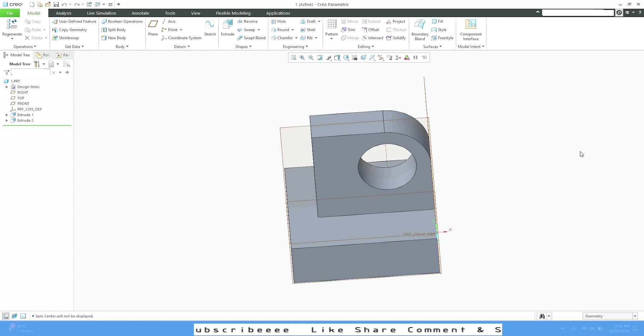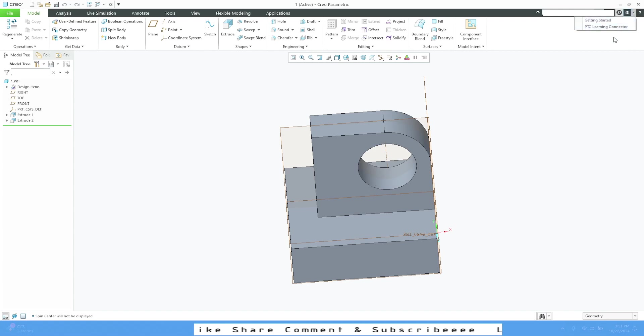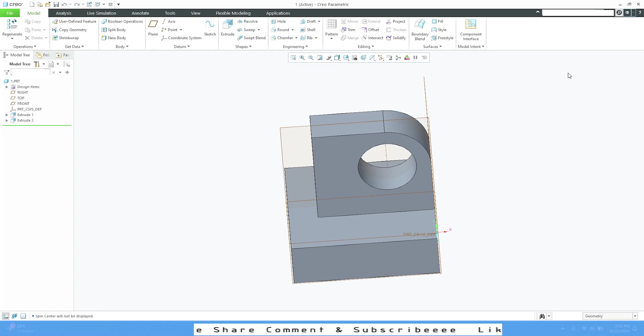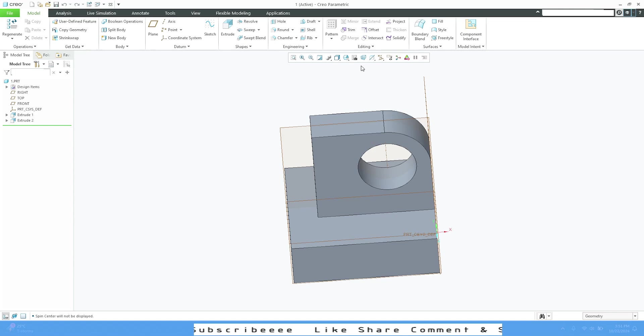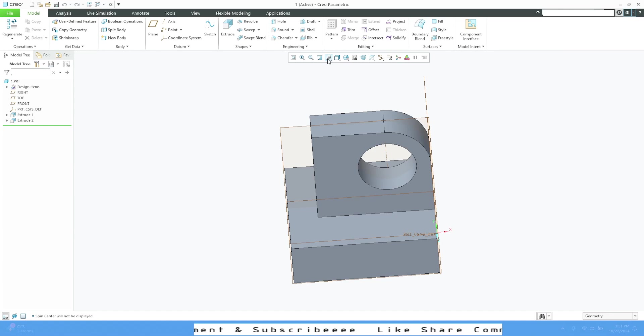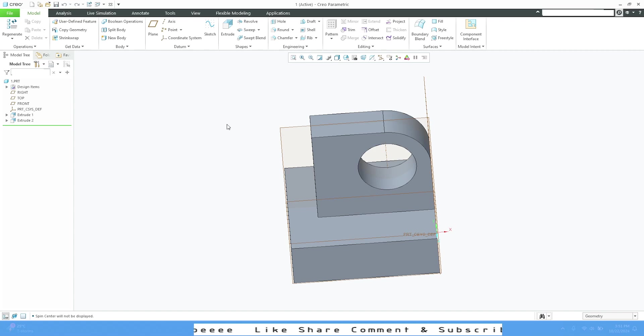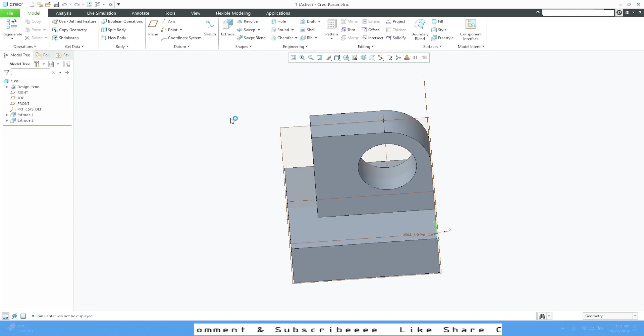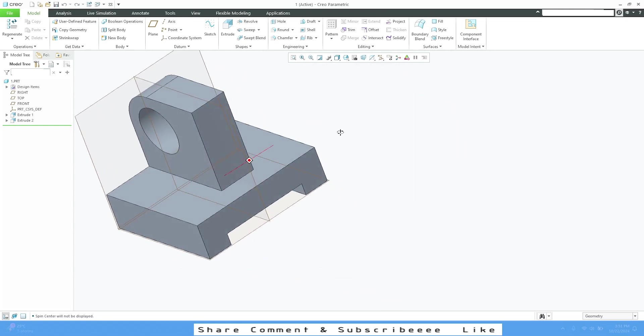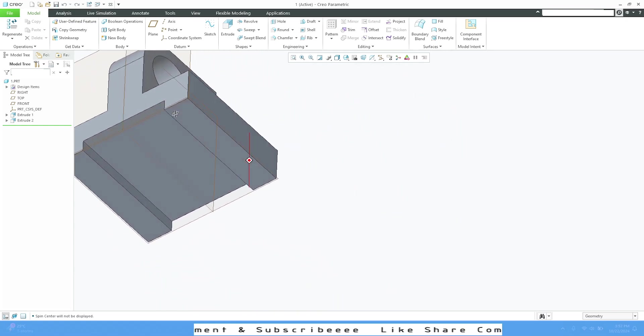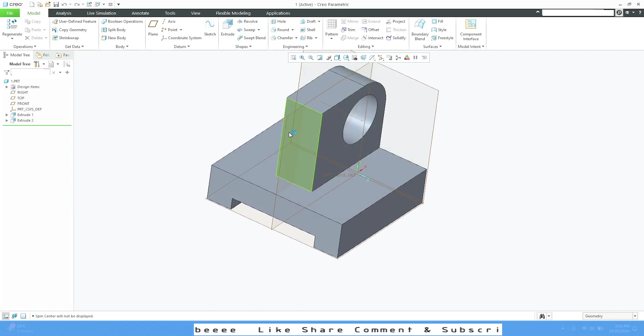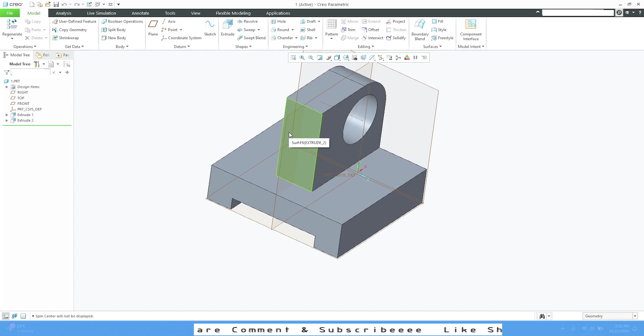We have the learning connector button where you can login with your PTC ID and connect. We also have the appearance gallery for appearances. I don't have any appearance applied right now. This is not used that much in mechanical design—the part is the main thing in mechanical. Appearance aesthetics will come later as a secondary part.